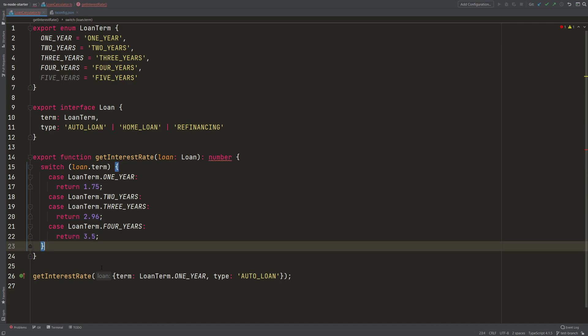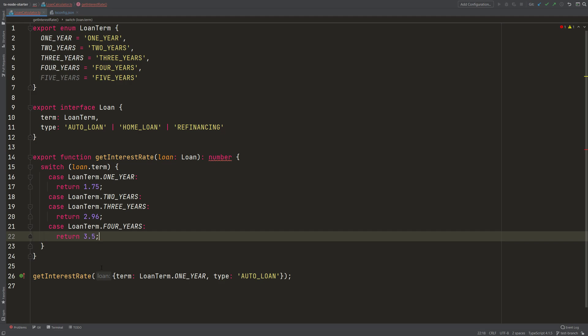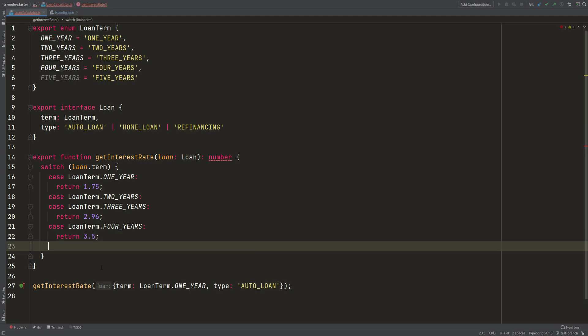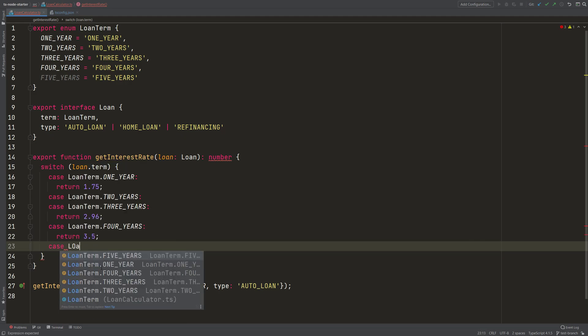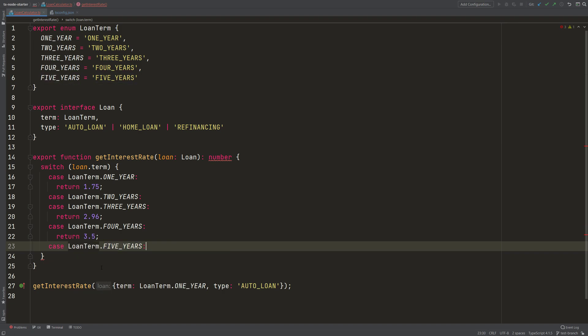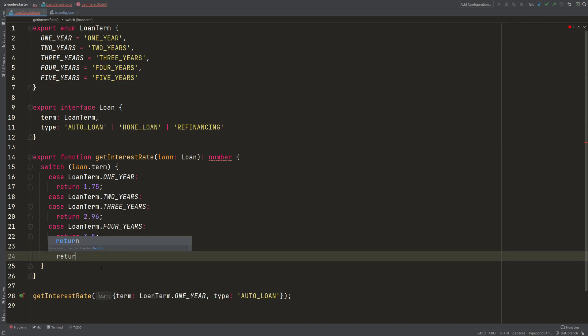Or I can do something which would be more beneficial, which is really implementing the last case here that I missed, which is the case for 5 years, and then I return my 5.5.